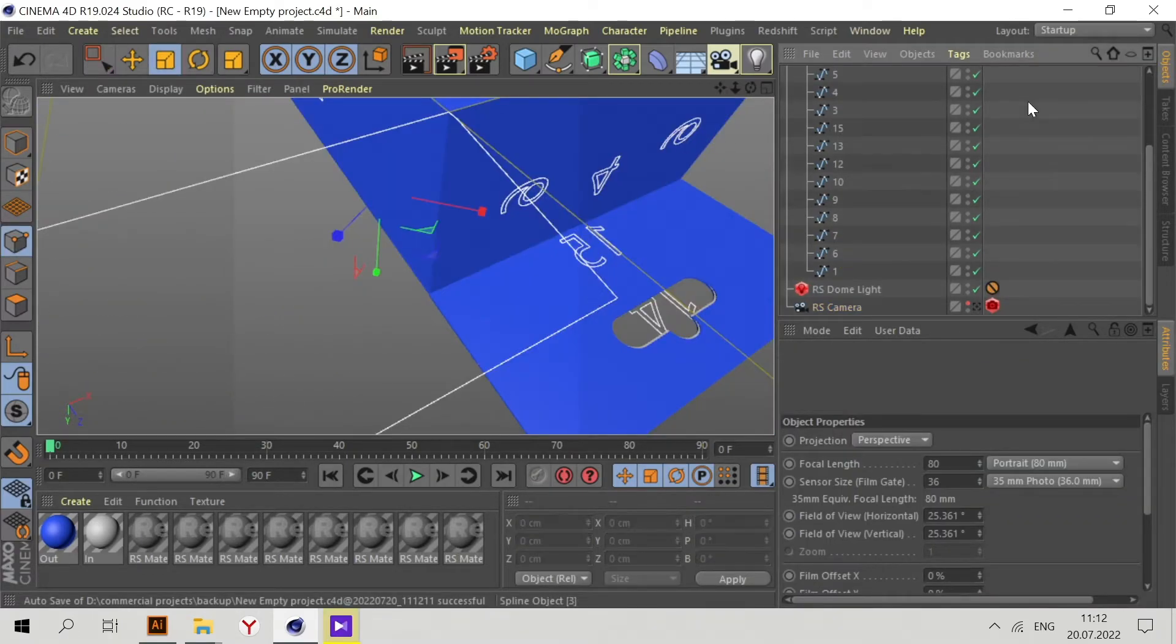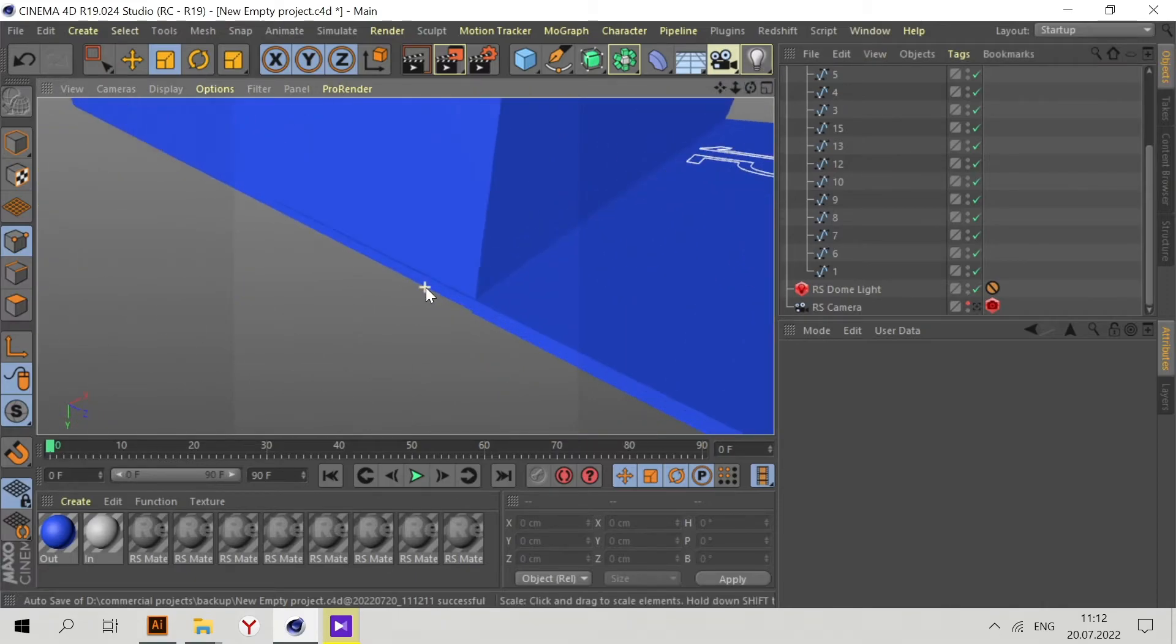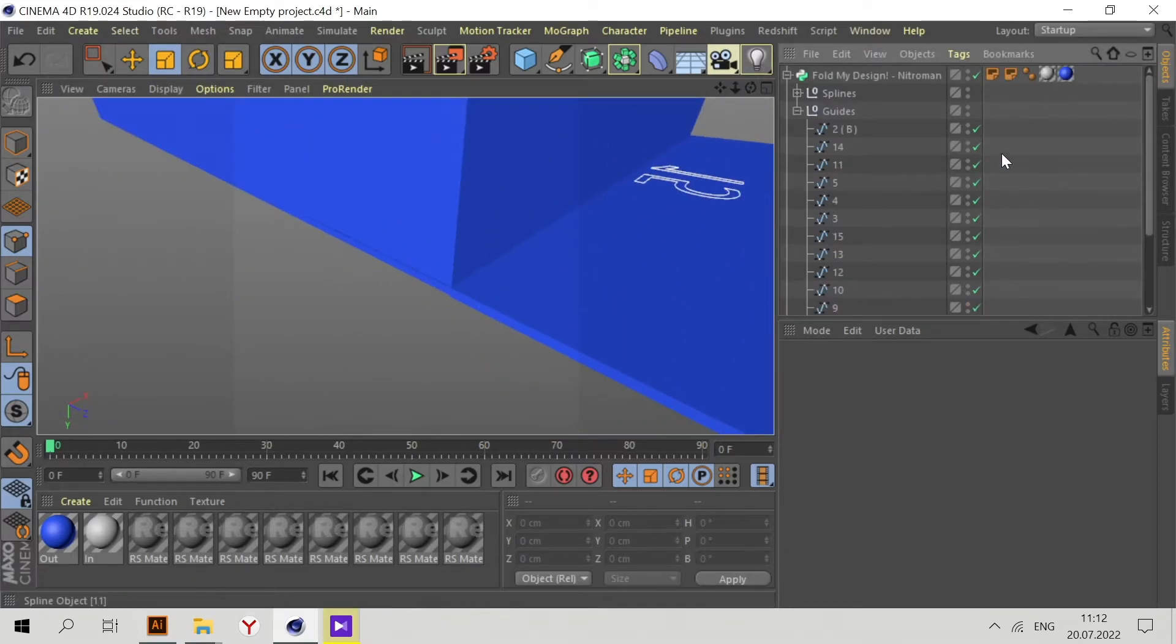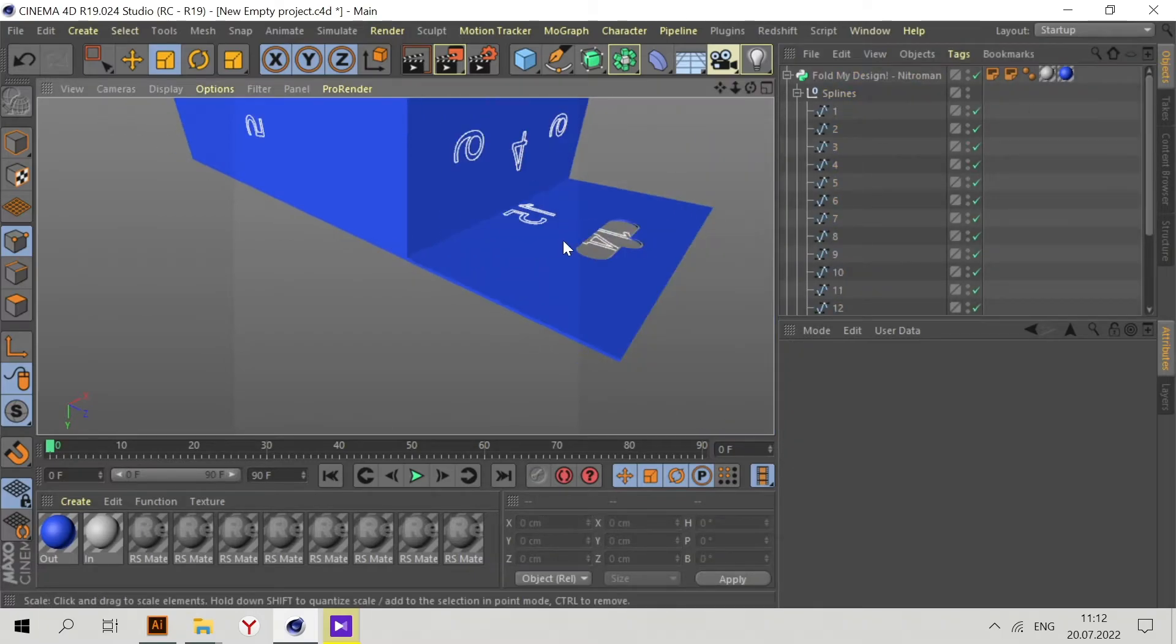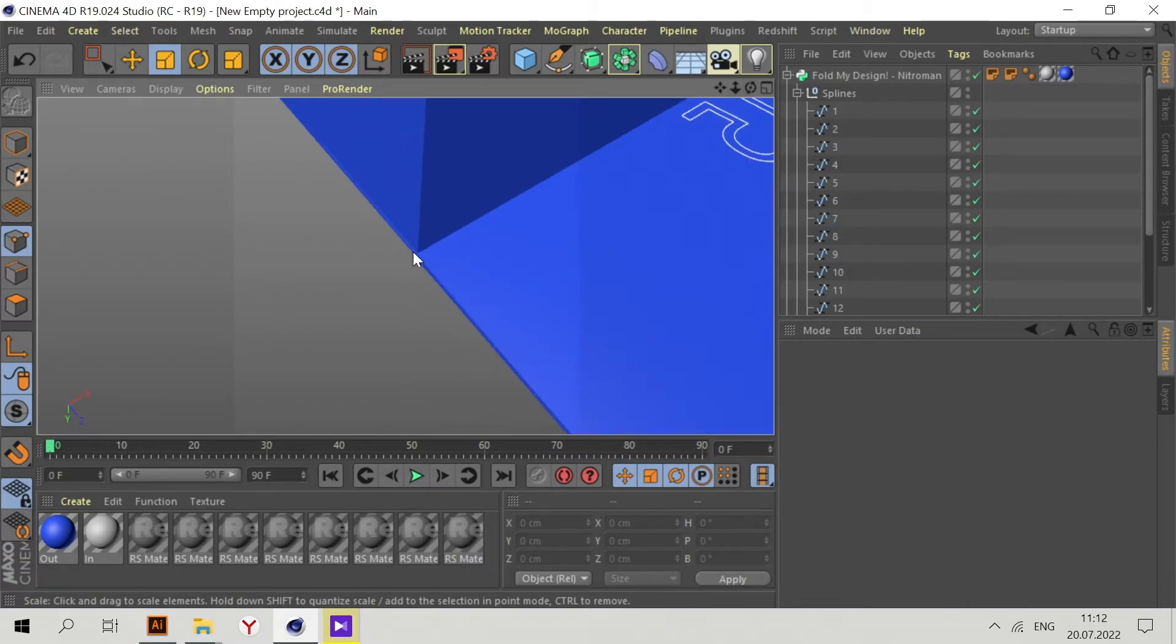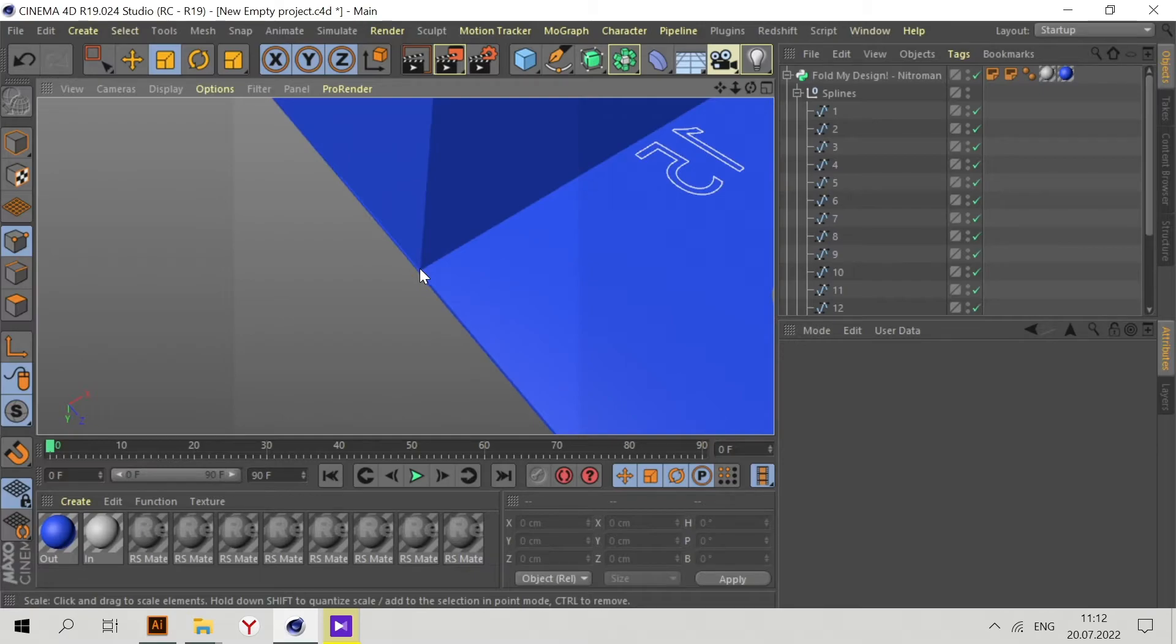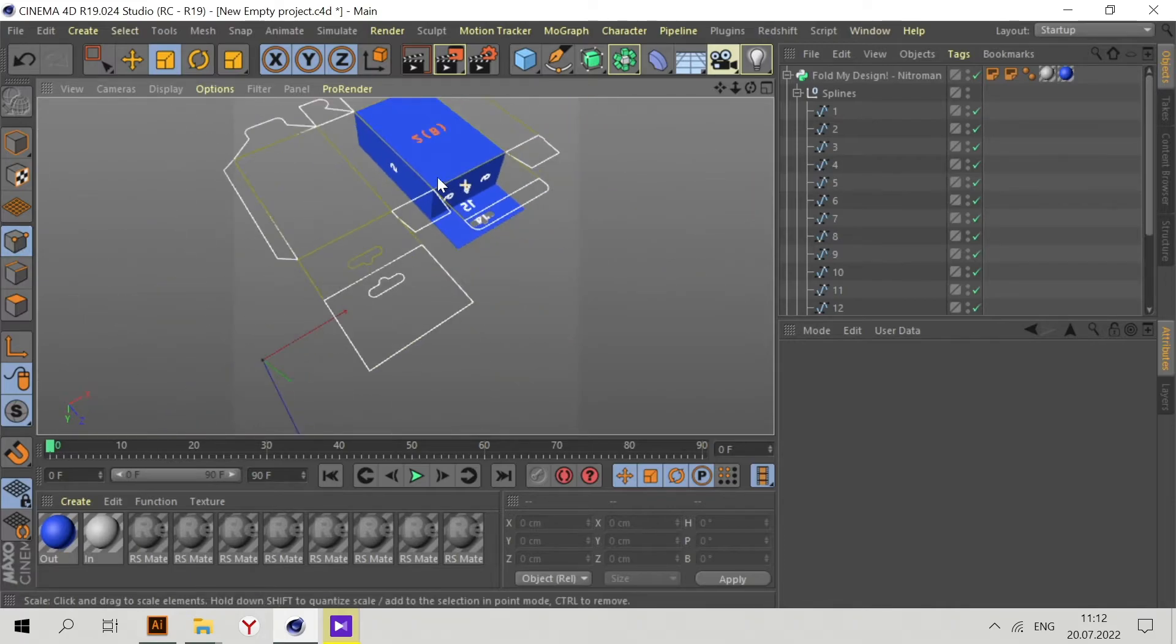Sometimes we have overlapping. How to fix this? Go to Splines, select these parts - 15 and 14. We need to scale a bit, change the position of these points. Go to point mode, Splines, find 14 and 15.